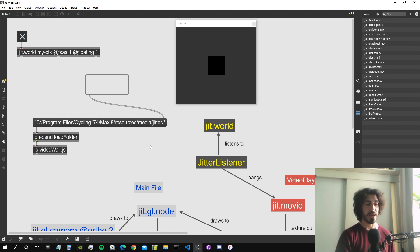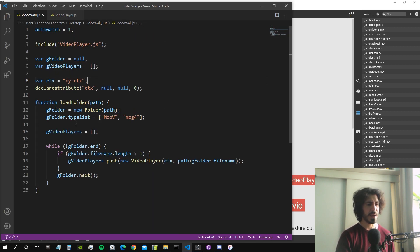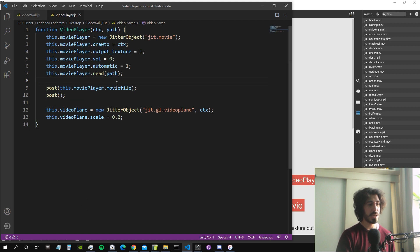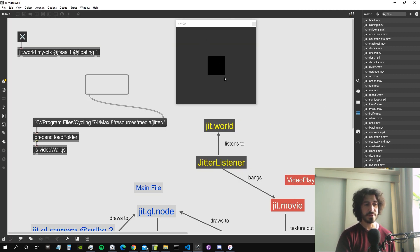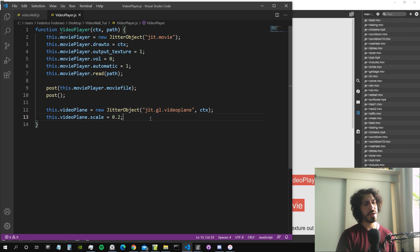We can load a folder containing some movies inside our objects from our video player class using the load folder function. These objects are contained inside an array called g_video_players, and every element in this array is an object from the class VideoPlayer. What it does is read the movie inside a jit.movie object, and then we have a video plane represented as a square on our rendering window.